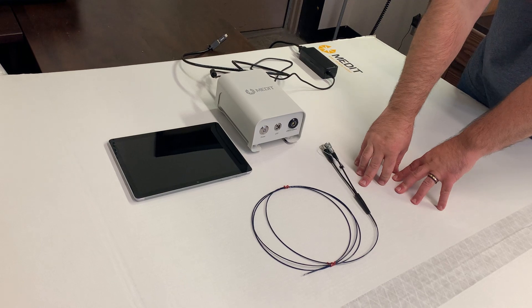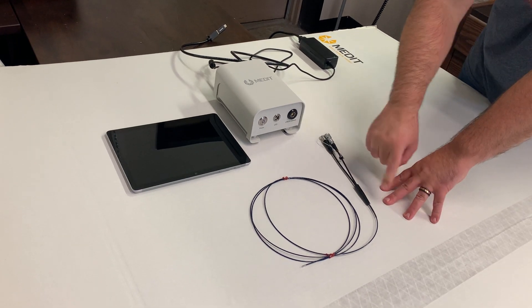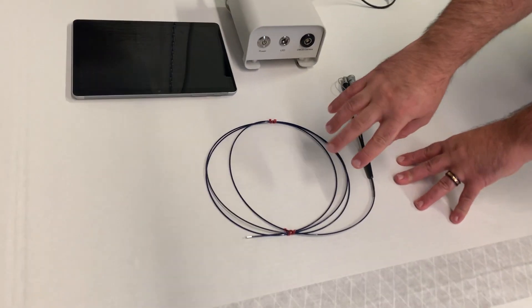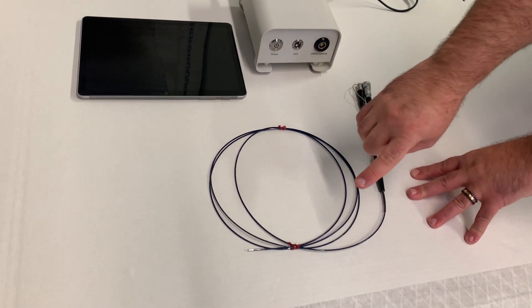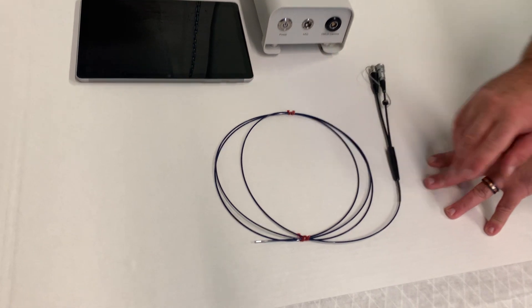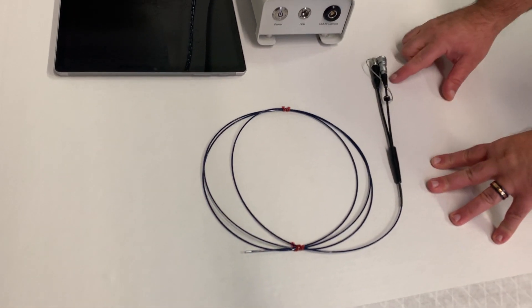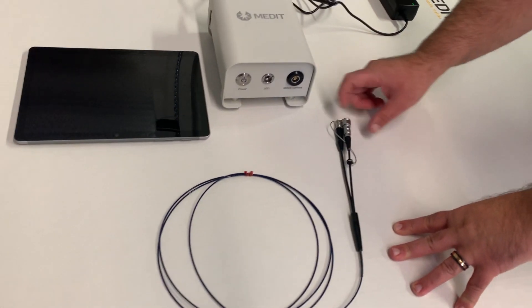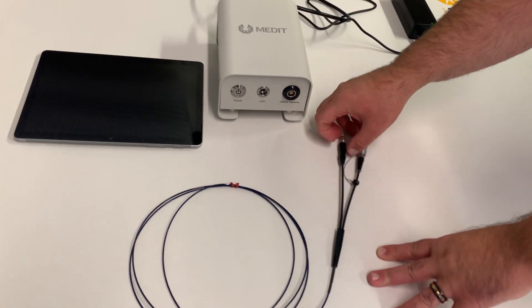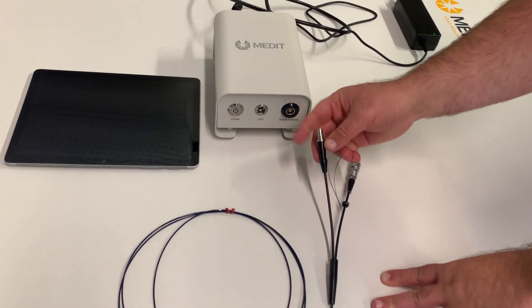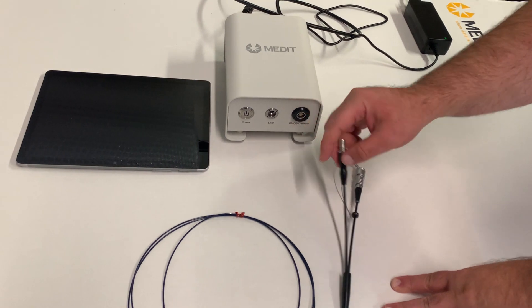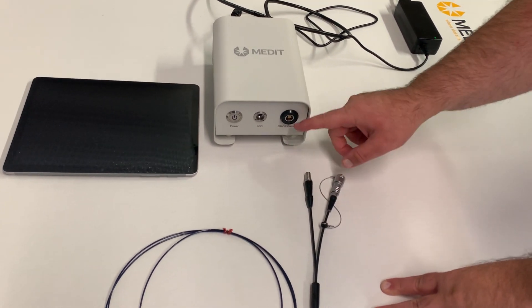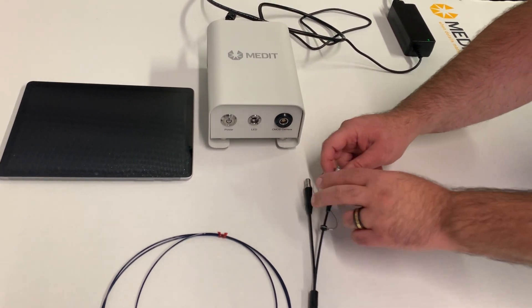Basically your video probe is right here. This is our demo 1.7 millimeter unit. You can see it's got a little bit of a tip on it and then a bifurcated cable. So on here you've got your light cable that'll transfer the LED light out of the tip and you've got your CMOS video connection cable.